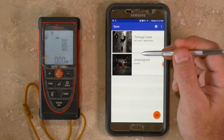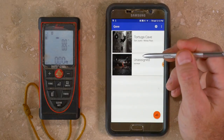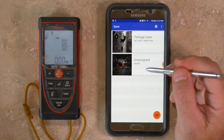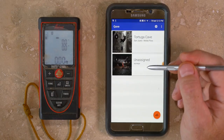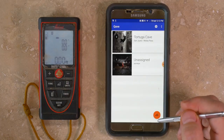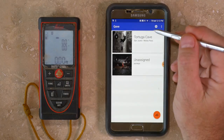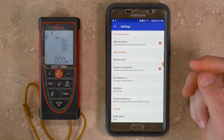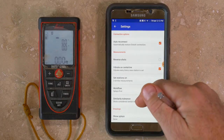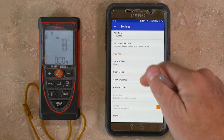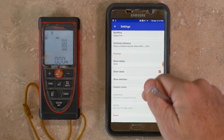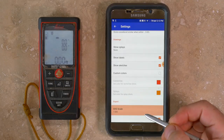From the main menu you'll see a list of existing cave surveys, unassigned surveys, a button for creating a new cave survey, and a settings button. From the settings menu it's possible to make adjustments to how survey measurement data is managed and displayed, and the scale to be used when exporting digital sketches.